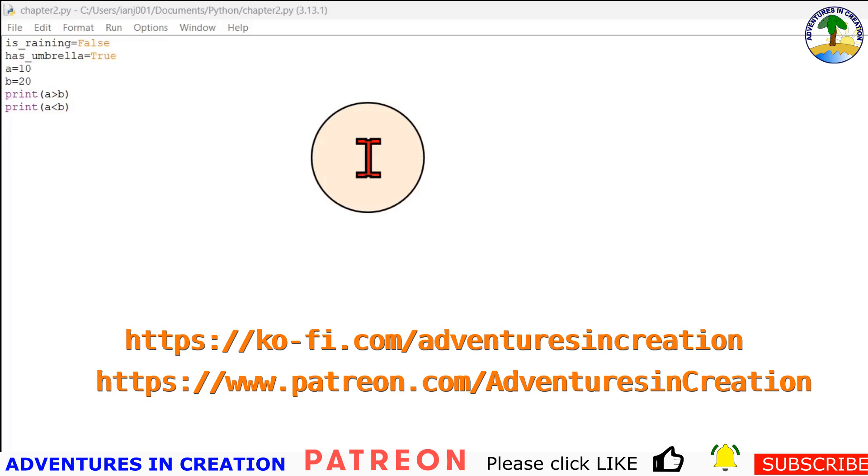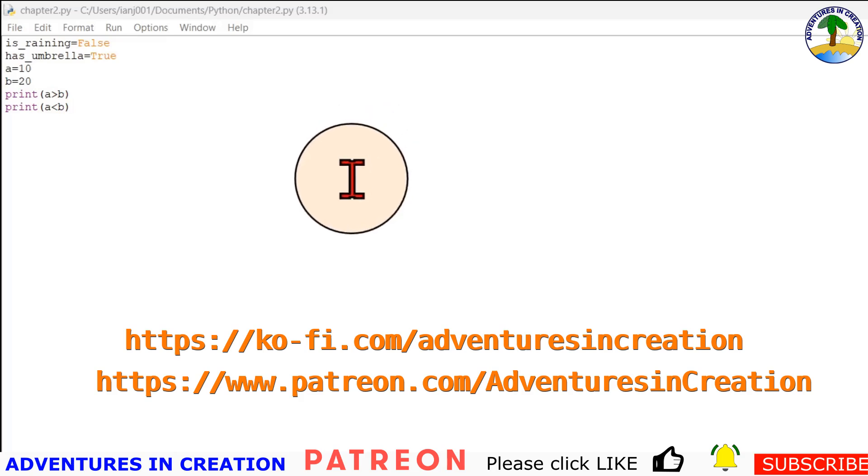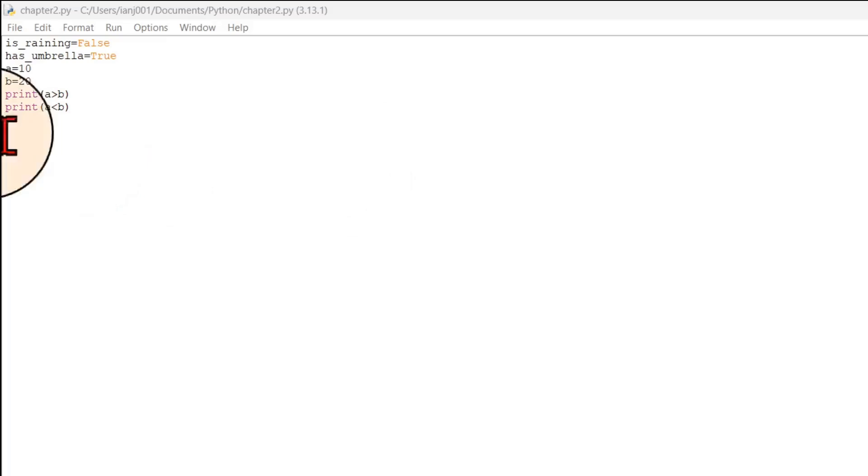I appreciate your time. I appreciate your subscription. As you know, we have a Patreon and a coffee page if you want to donate to the channel. Feel free to do so, and I will see you in the next one.